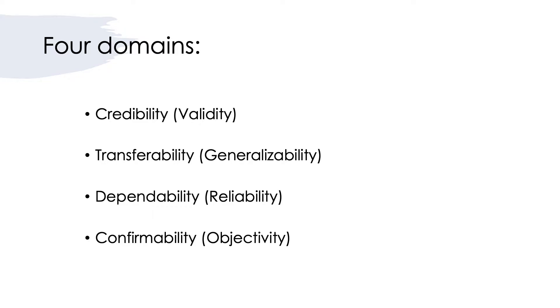For example, credibility instead of validity. So here are the four criteria that we'll be talking about today: credibility.